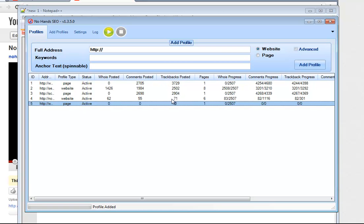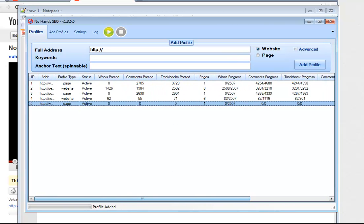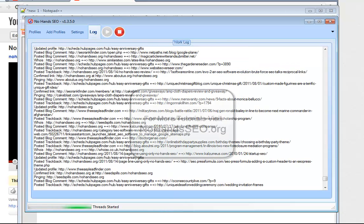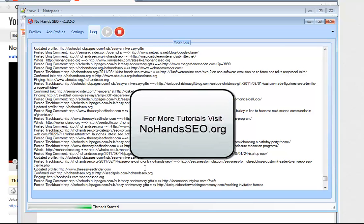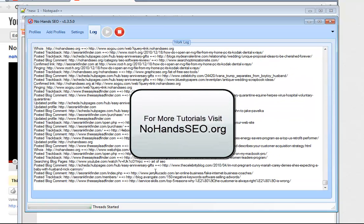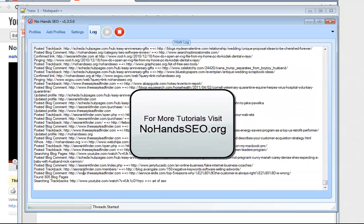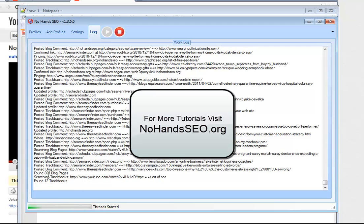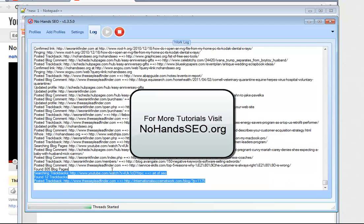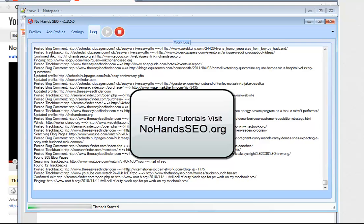So you can see here we've got the new profile. We don't have any links or anything built to it yet. So let's go ahead and hit play and pop over to the log real quick and see what it's doing over here. So it's searching trackbacks for that. And there we go, that is how you use NoHandsSEO.